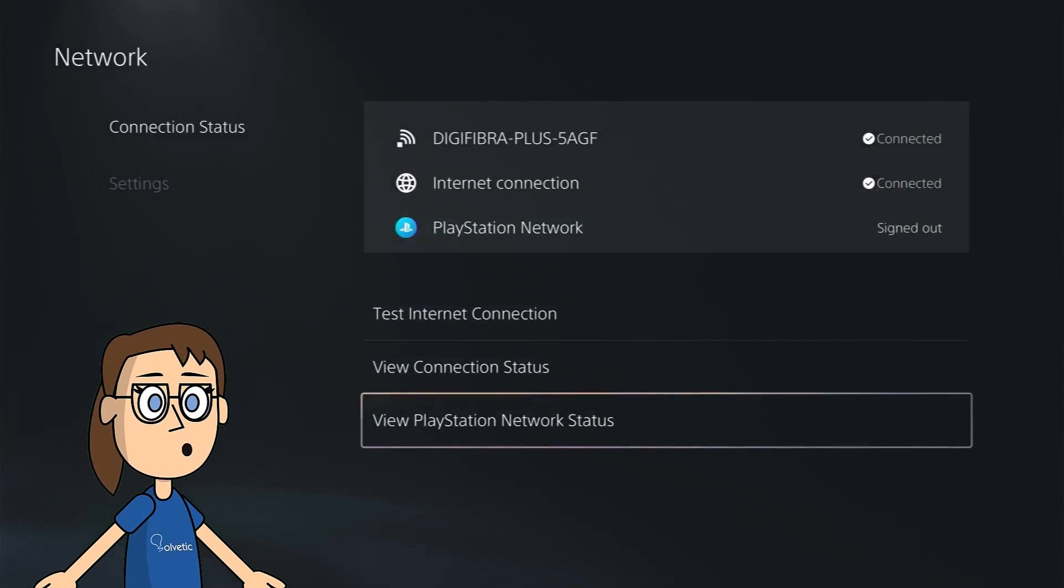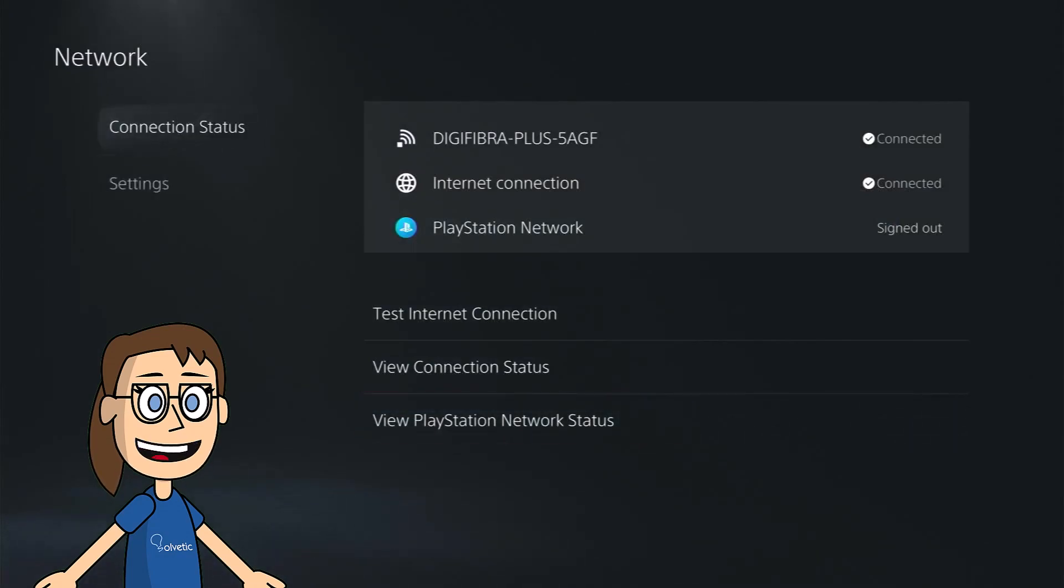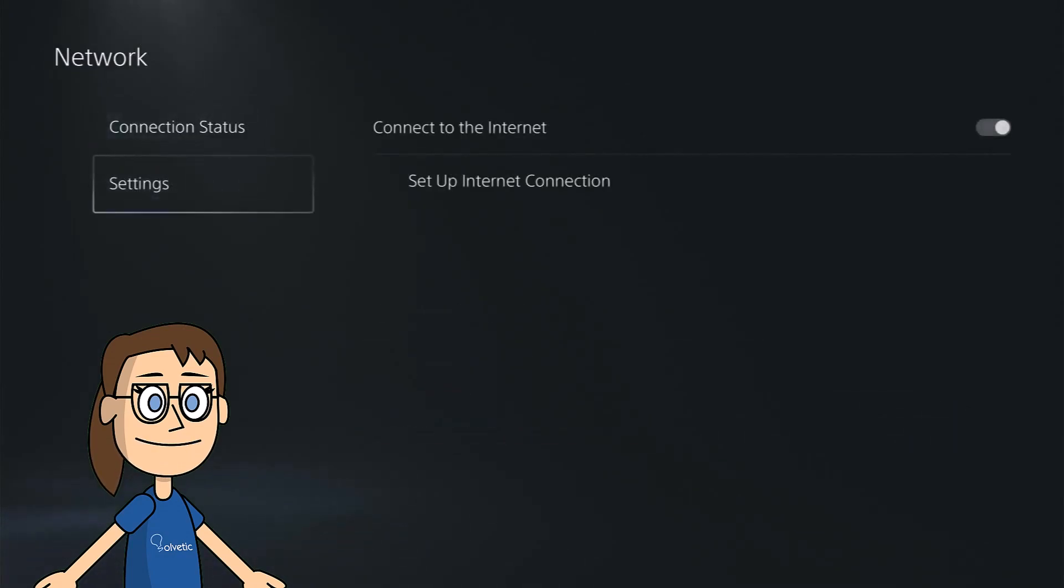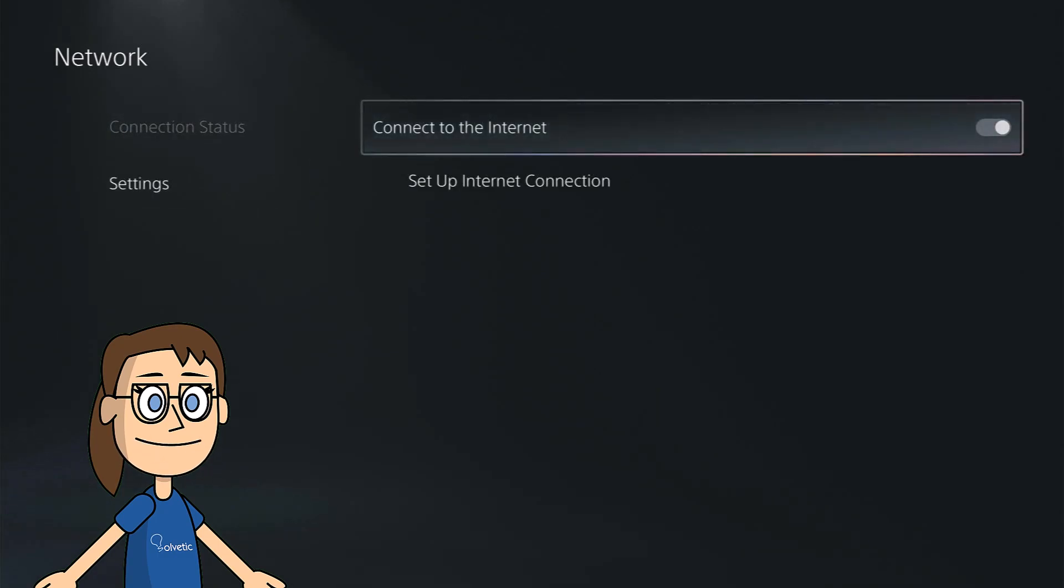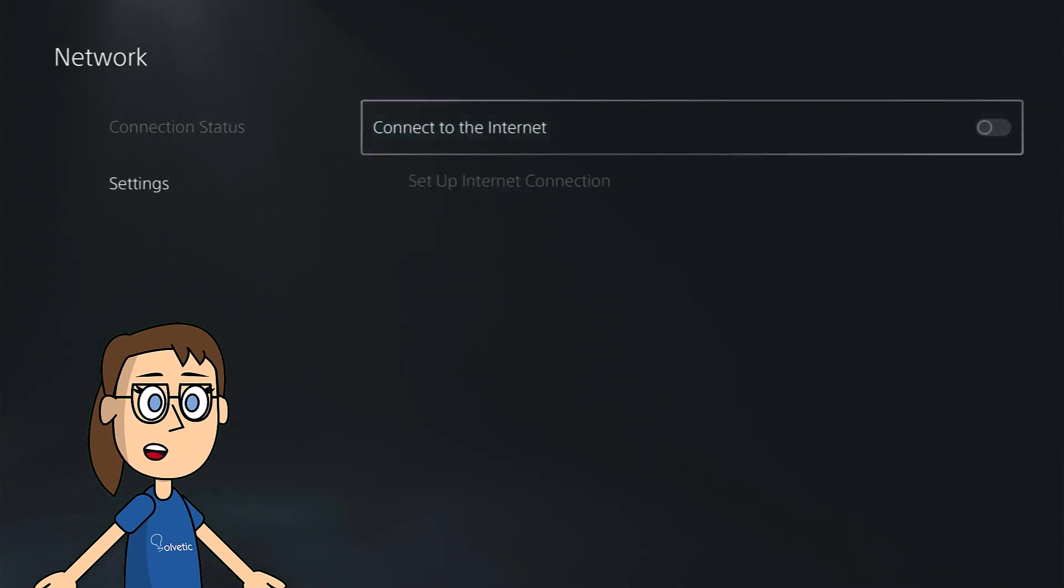If we have a good connection but we still have problems we will do the following. On the left side we will click on settings and then deactivate and reactivate the connection.